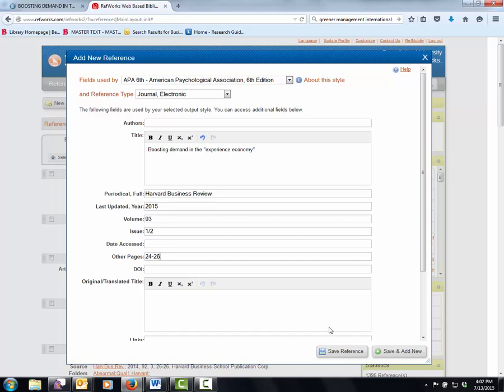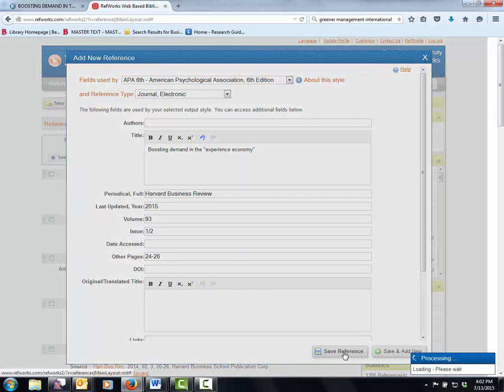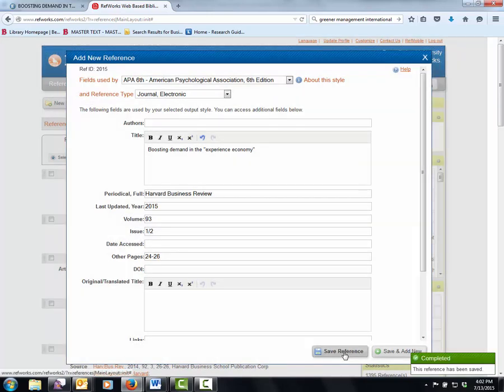Okay. And that's really it. That's all you have to add to it. So let's save our reference. Okay.